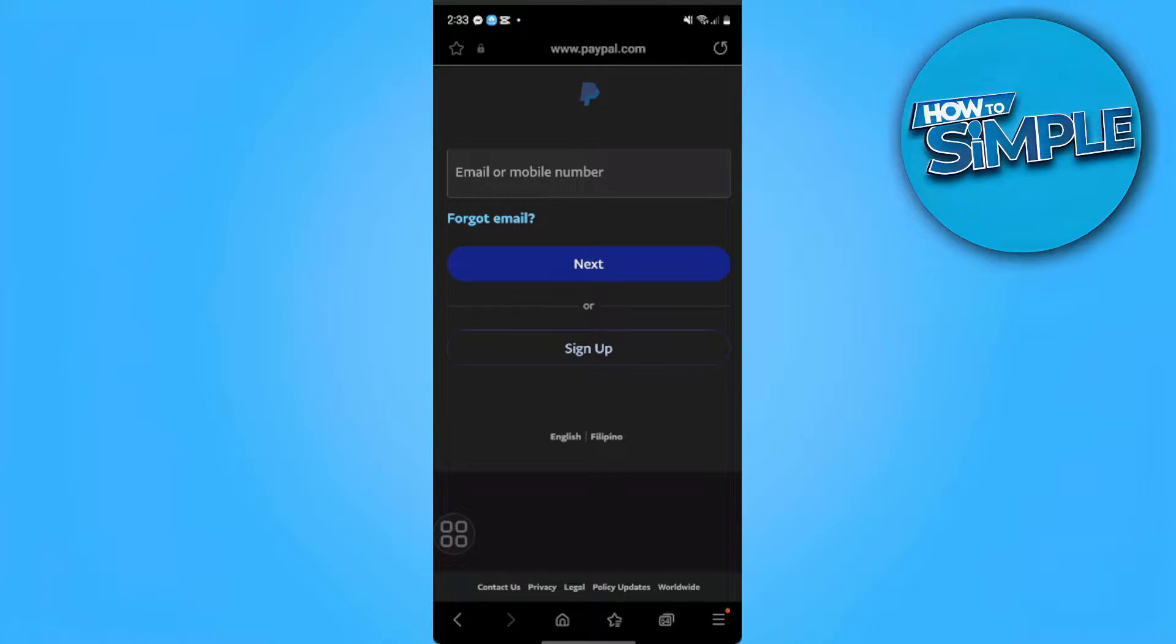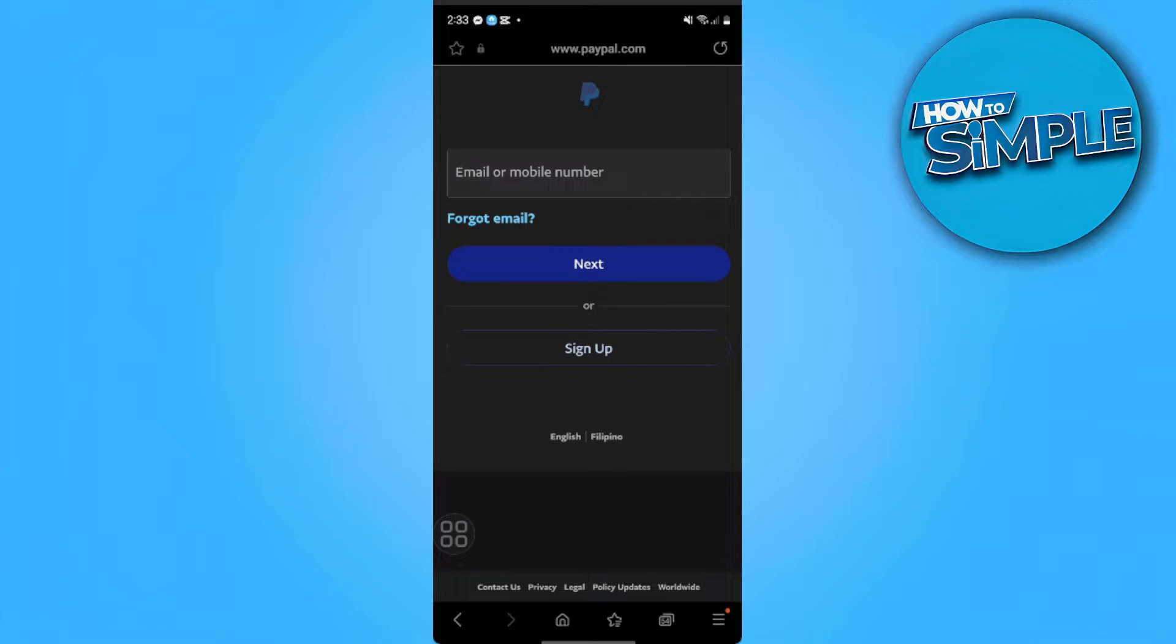In this video, I'm going to show you how to fix not receiving verification code for PayPal. Please watch the video until the end and follow this tutorial step by step to avoid making mistakes.